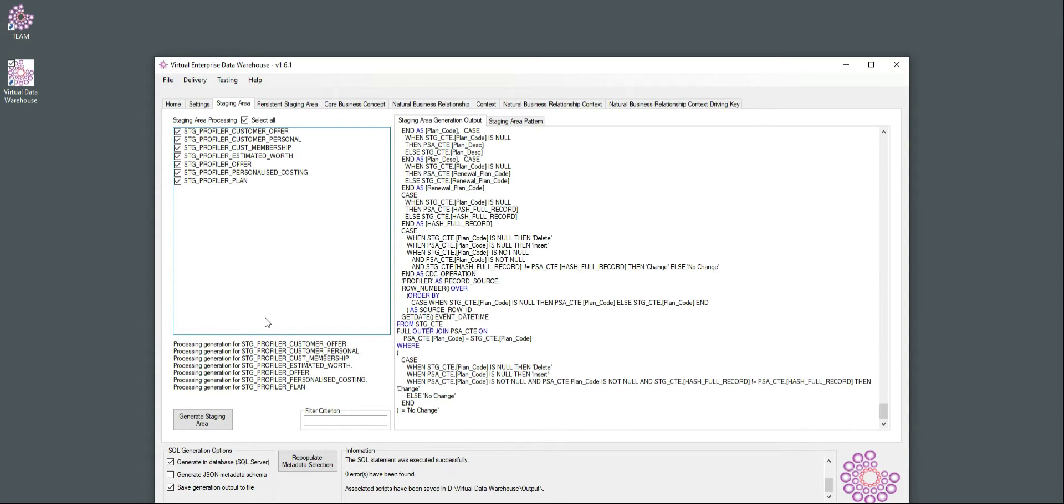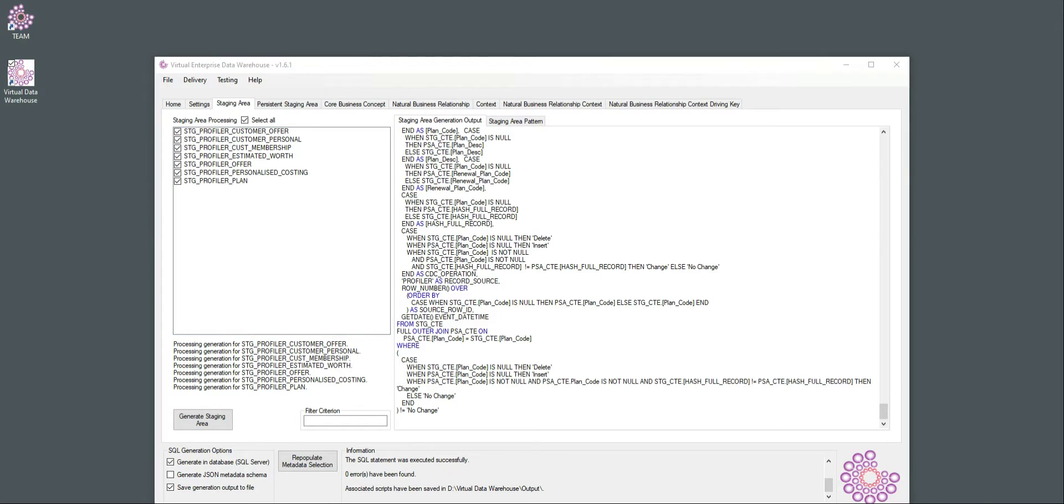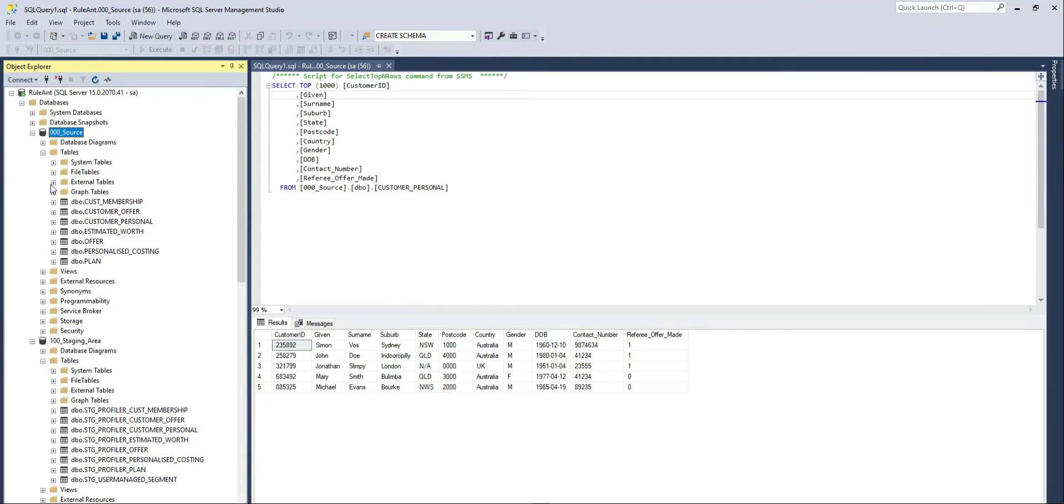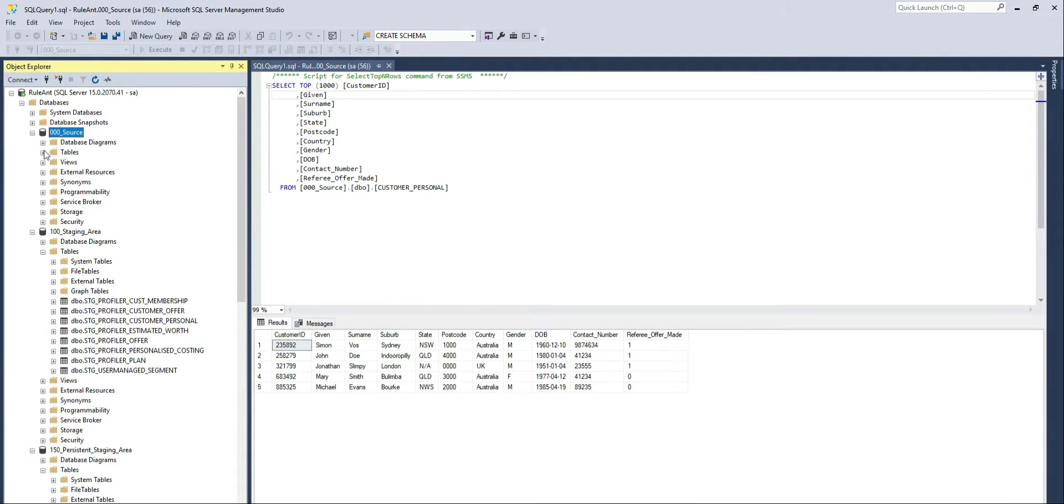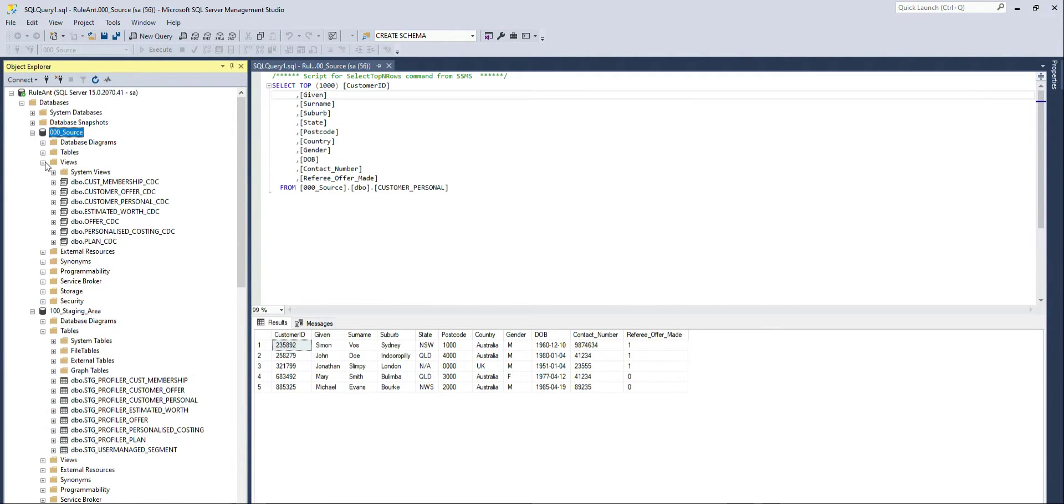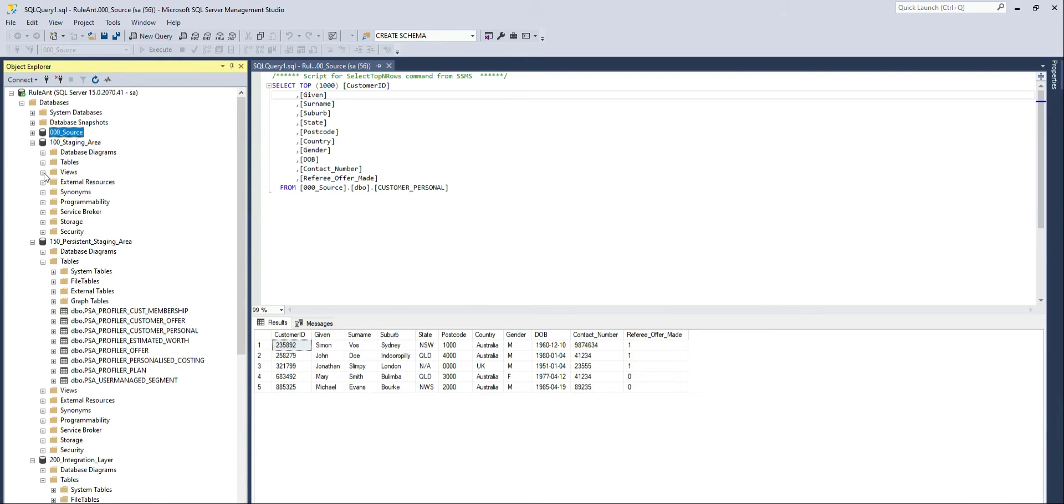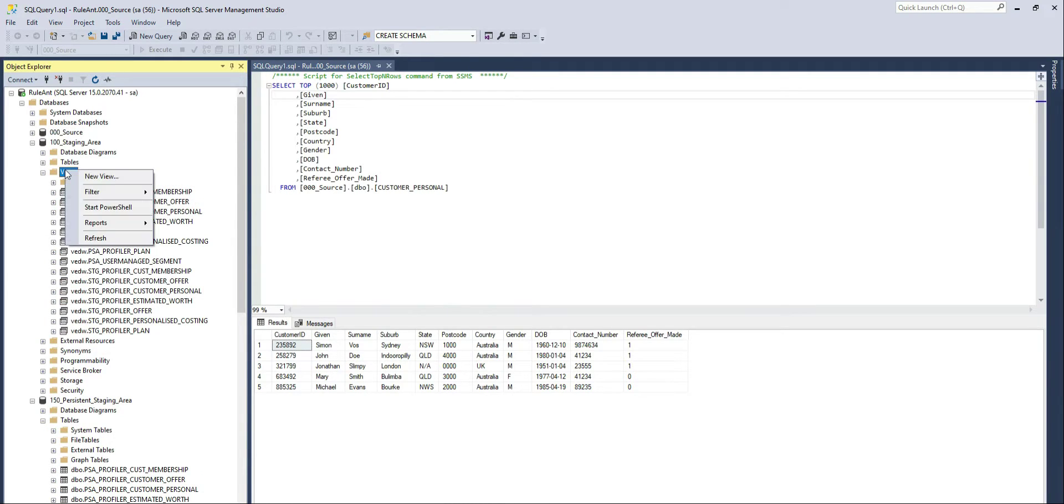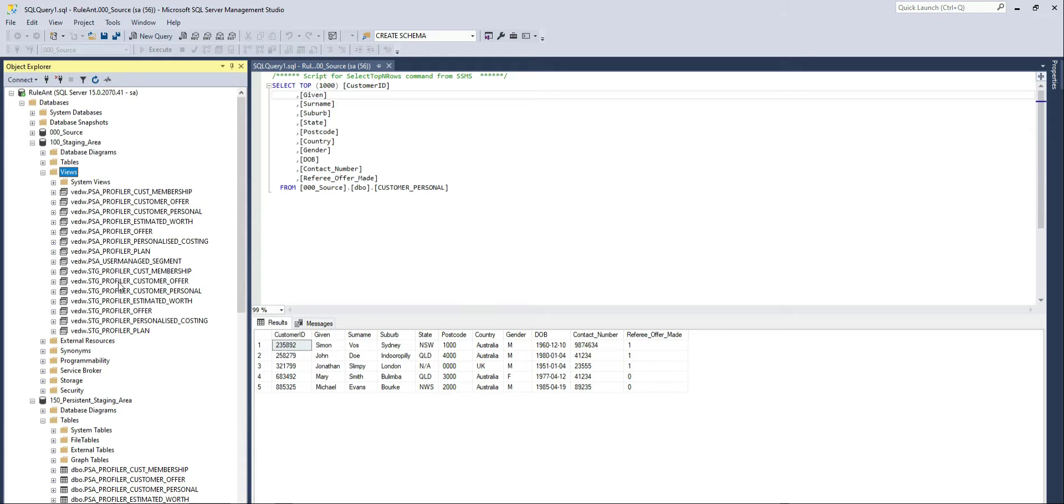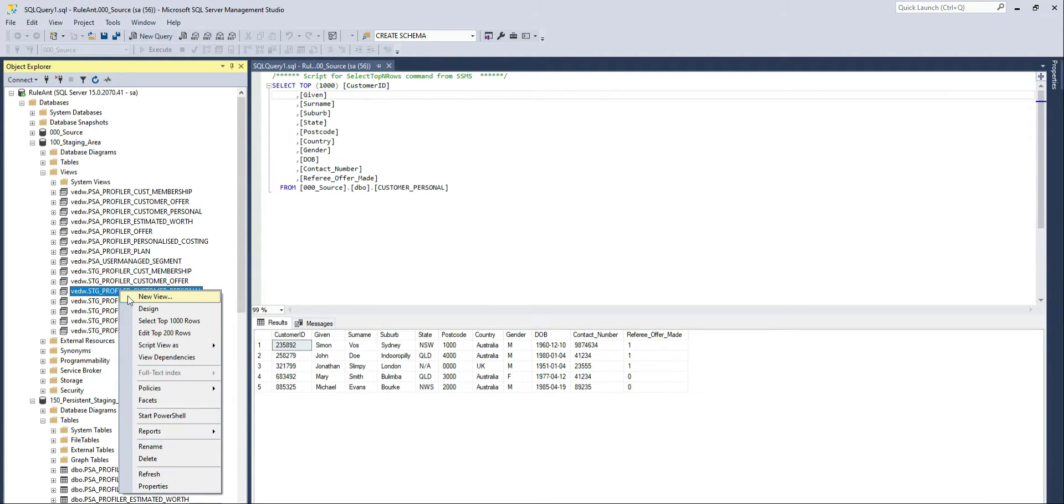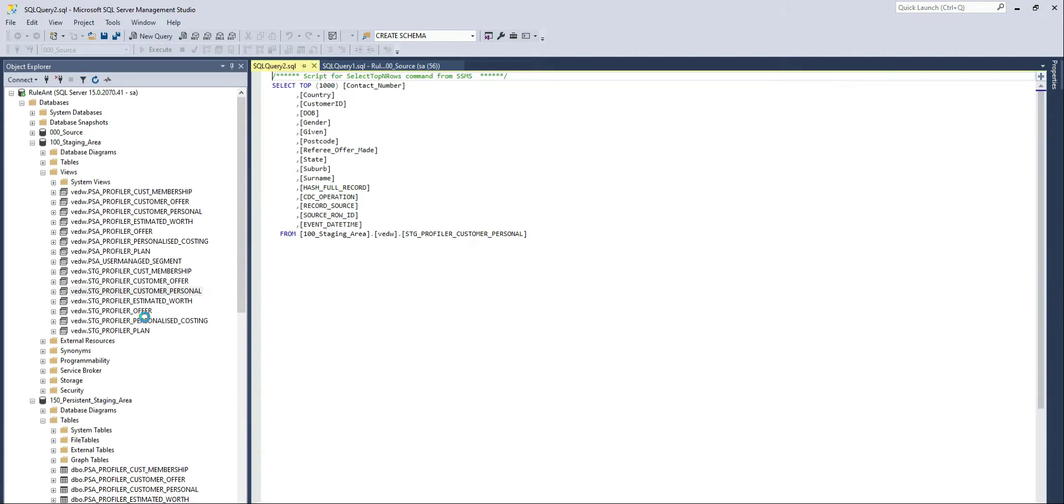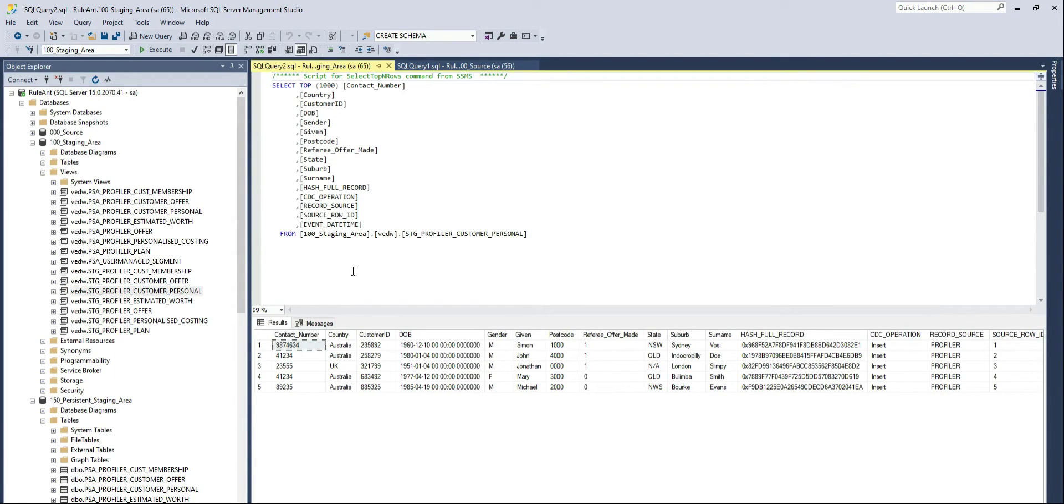What this does, this view only detects the delta. So if I go to the database, and not in the source database, but in the staging database, I can use these views and look at what delta would be detected if I were to run this ETL process right now.